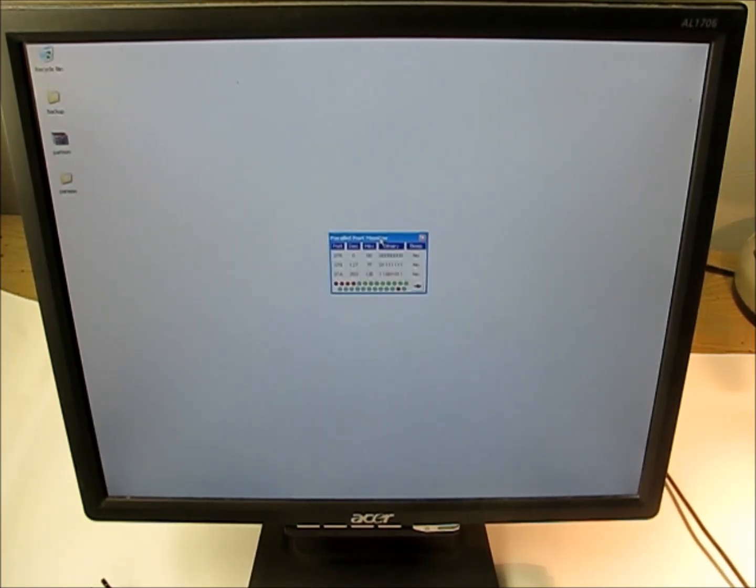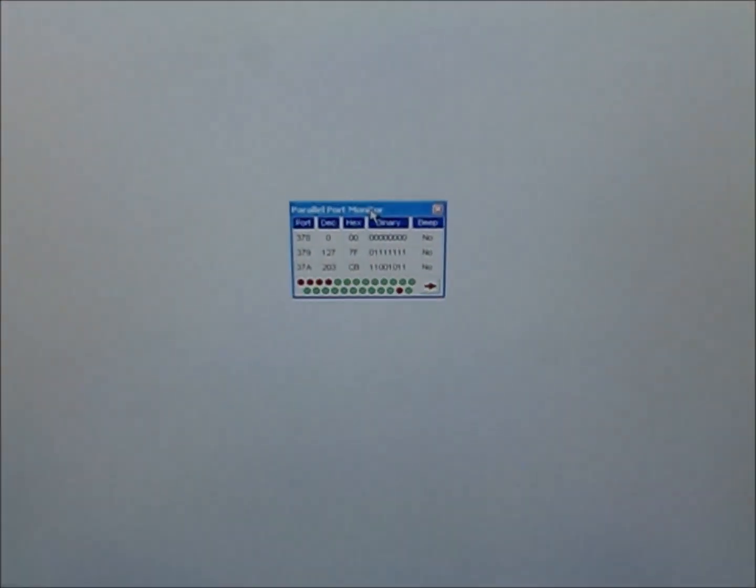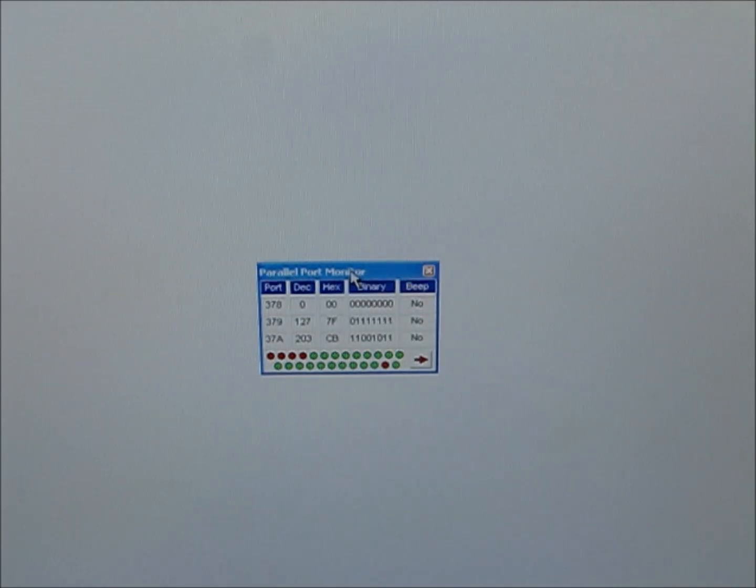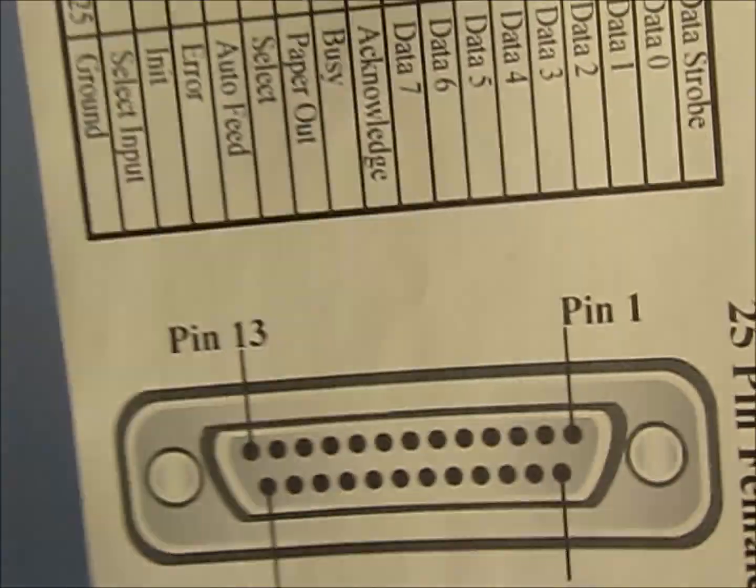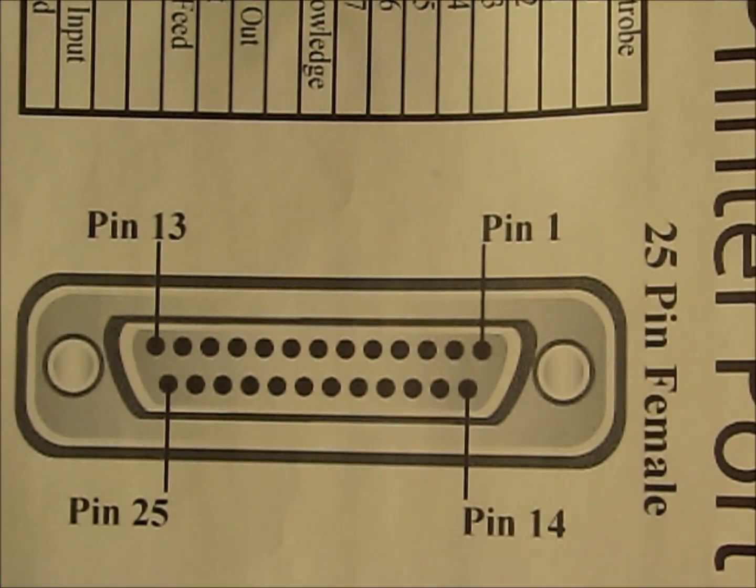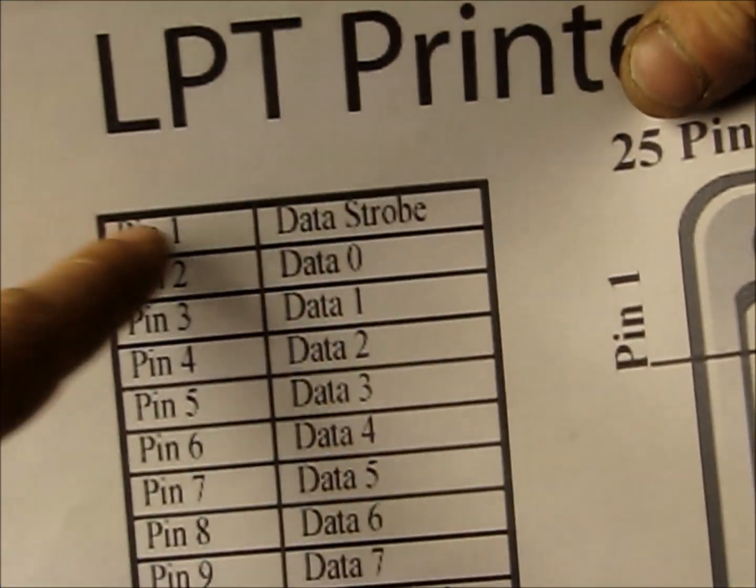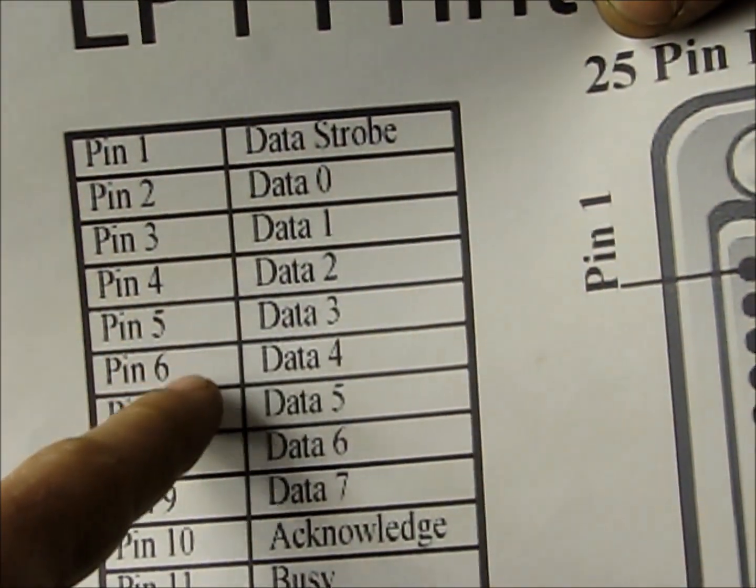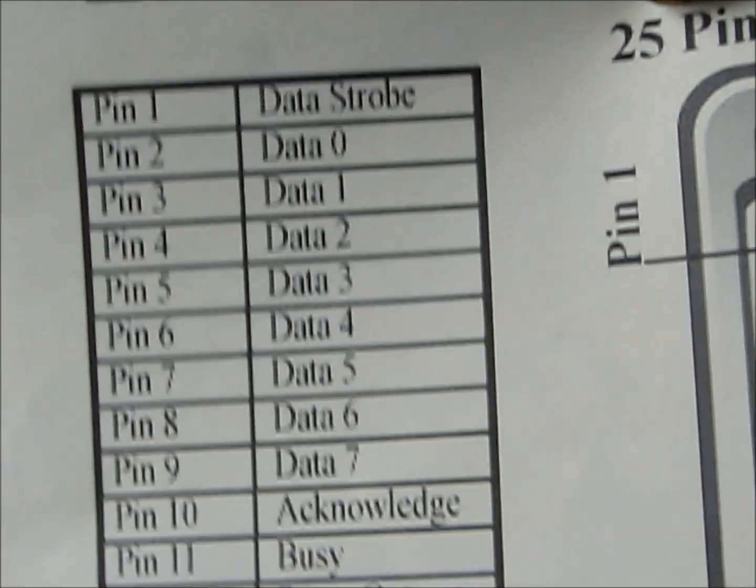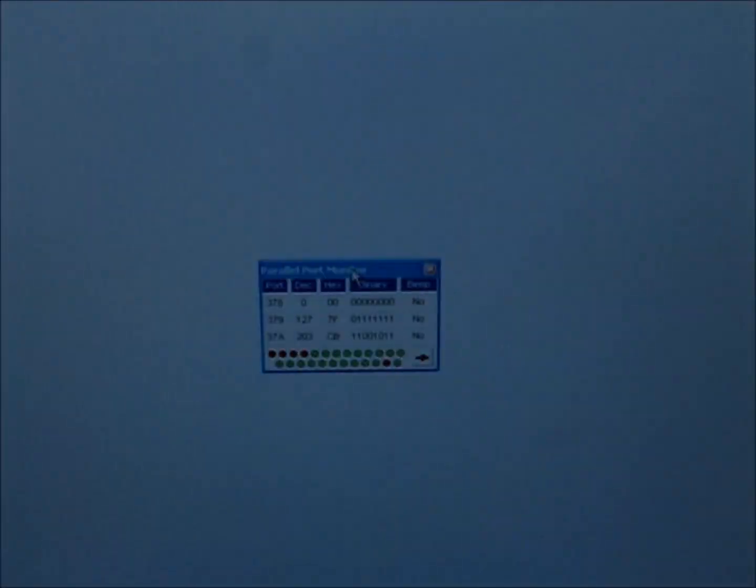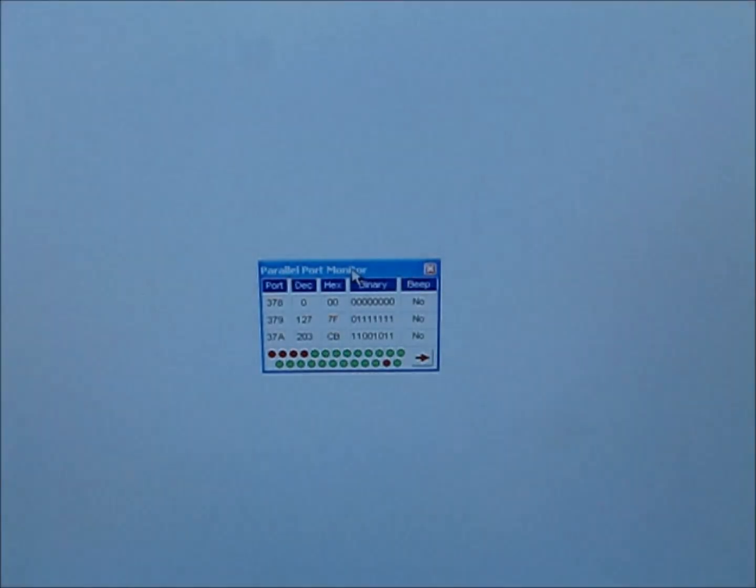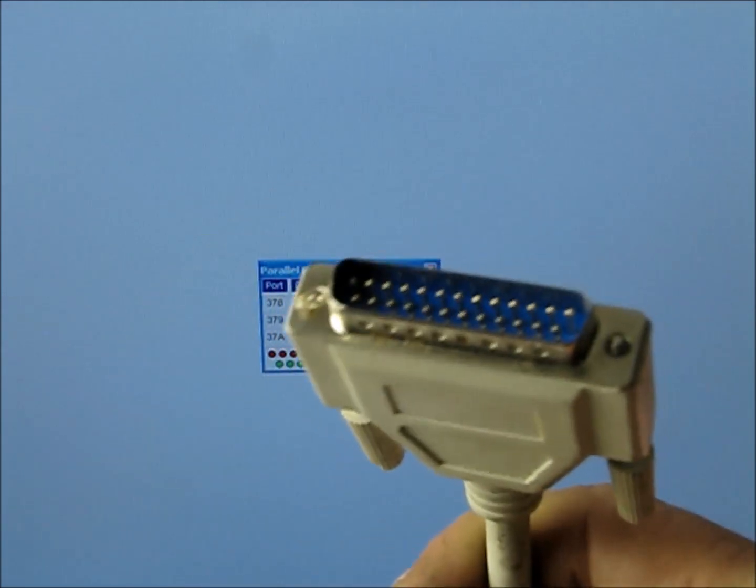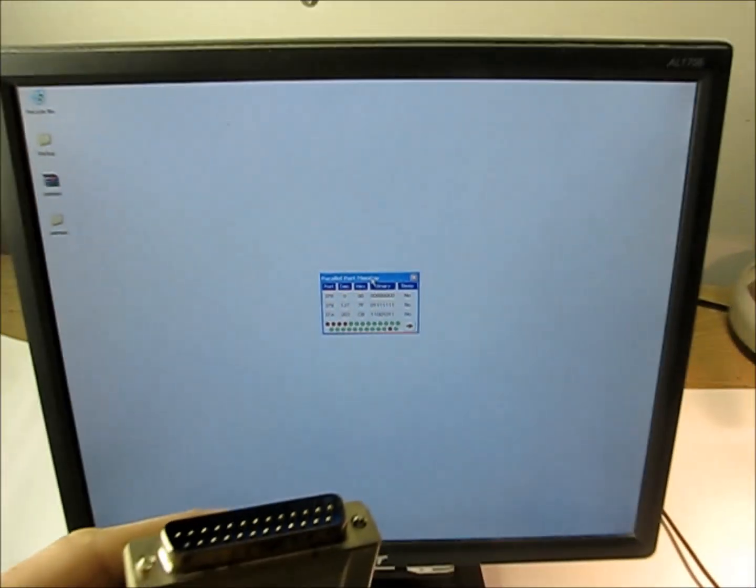It's Parallel Port Monitor. What we're going to do is you're able to shut on and off the pins. If we remember our pinout from our printer port, you can shut off and on these data pins which send a five volt signal, either on or off, to your printer pins.